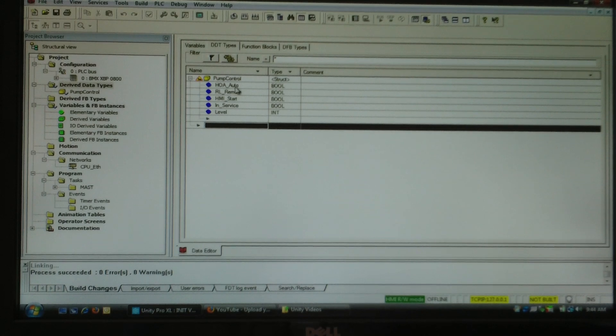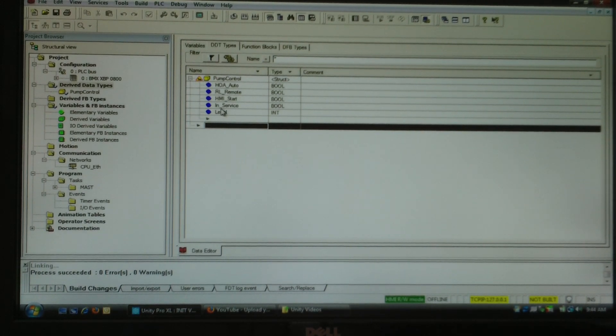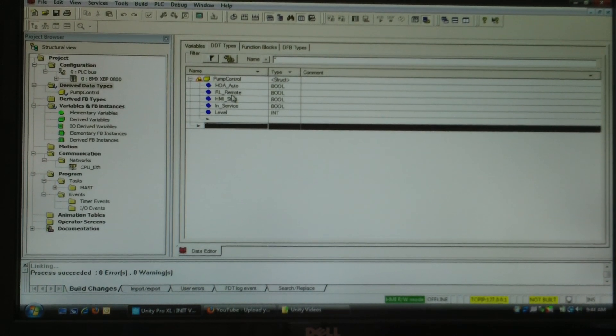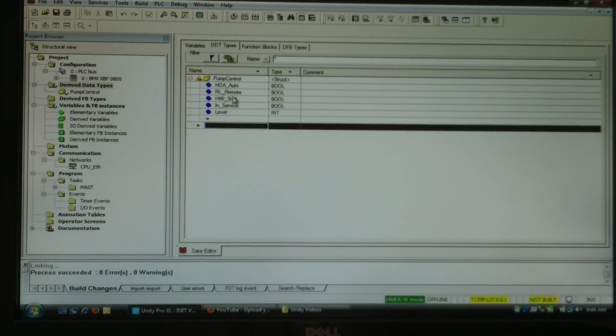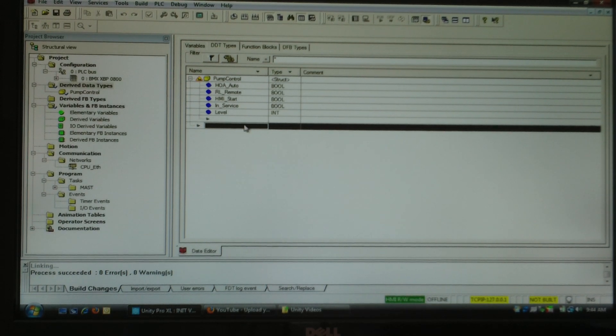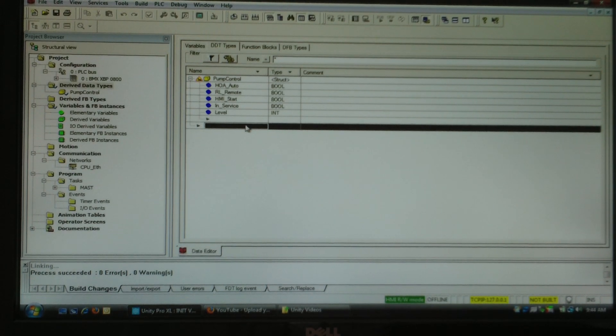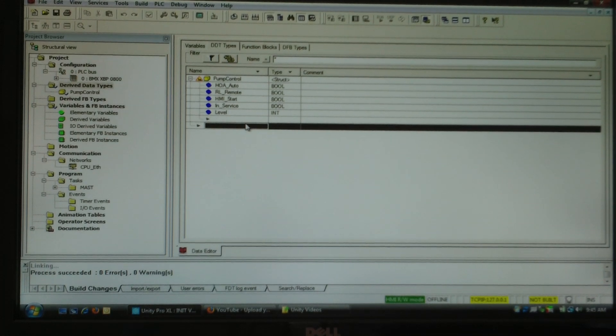Now like I said you might have hundreds of these tags associated with a pump control that you would want to use every time you add a pump. What this is going to do is automate the process of creating variables. You do this once.